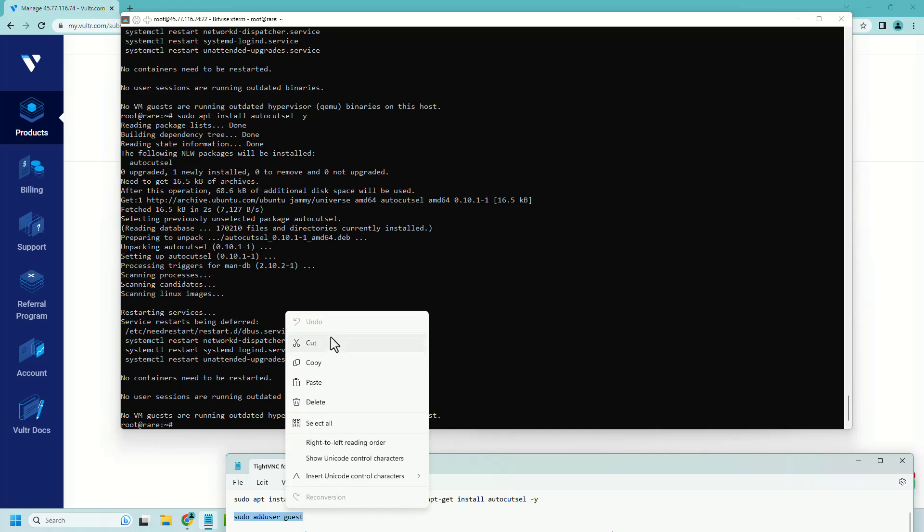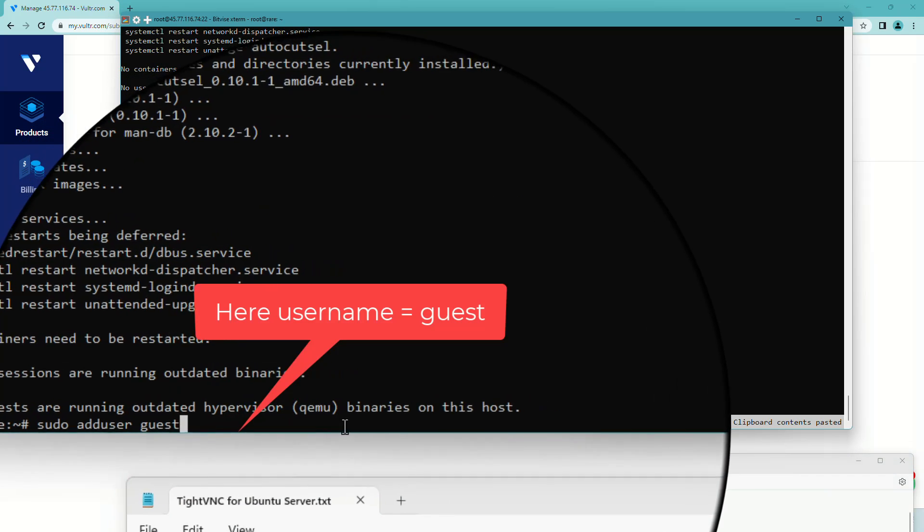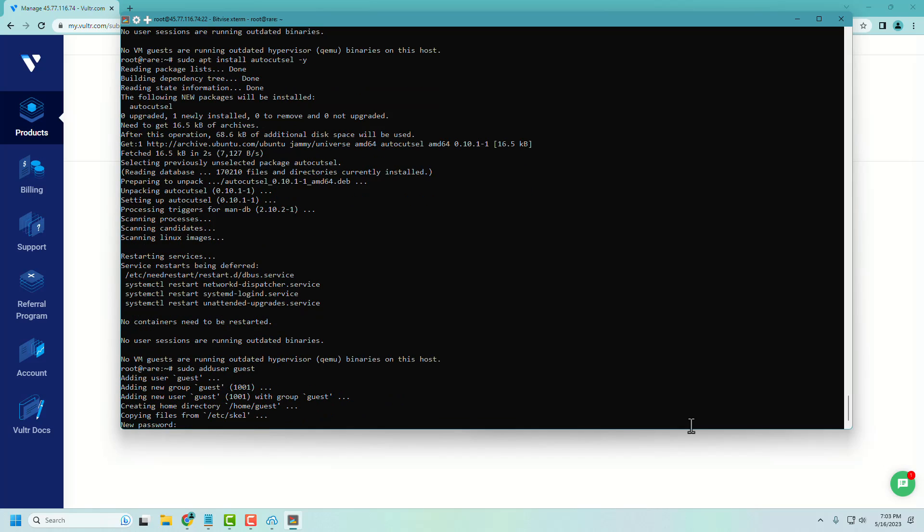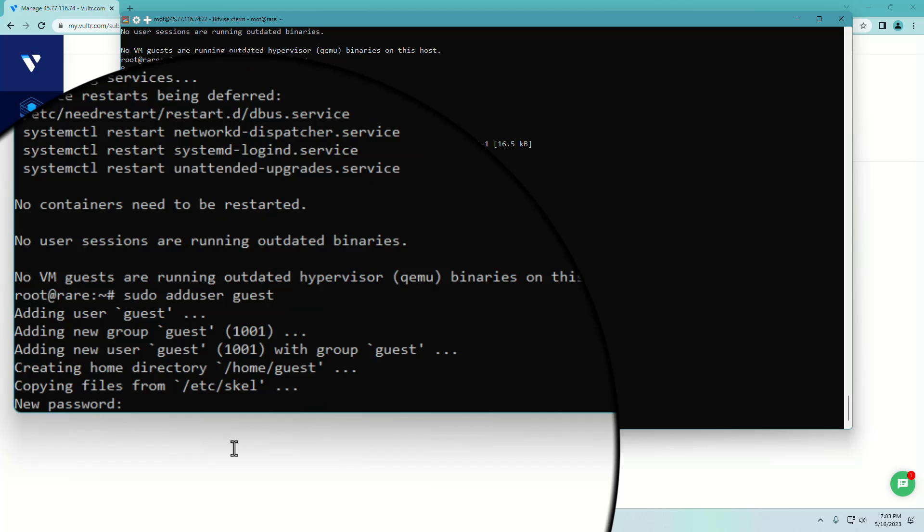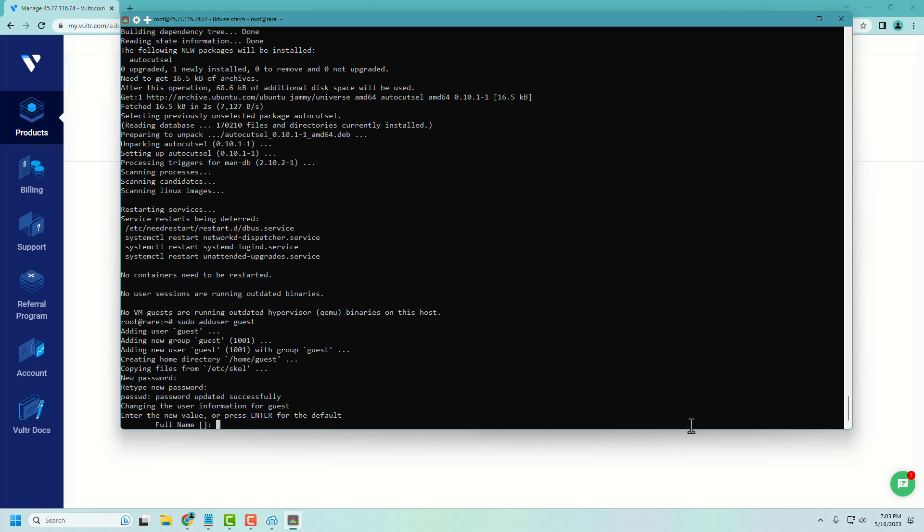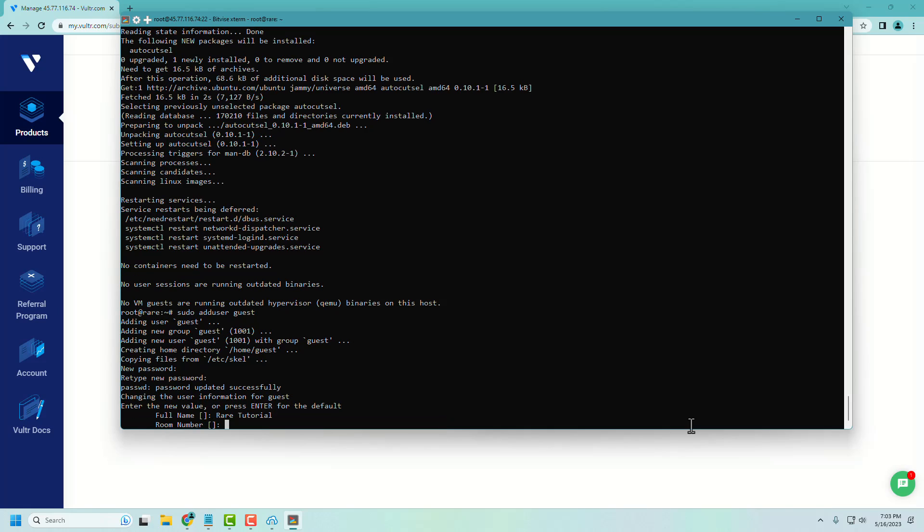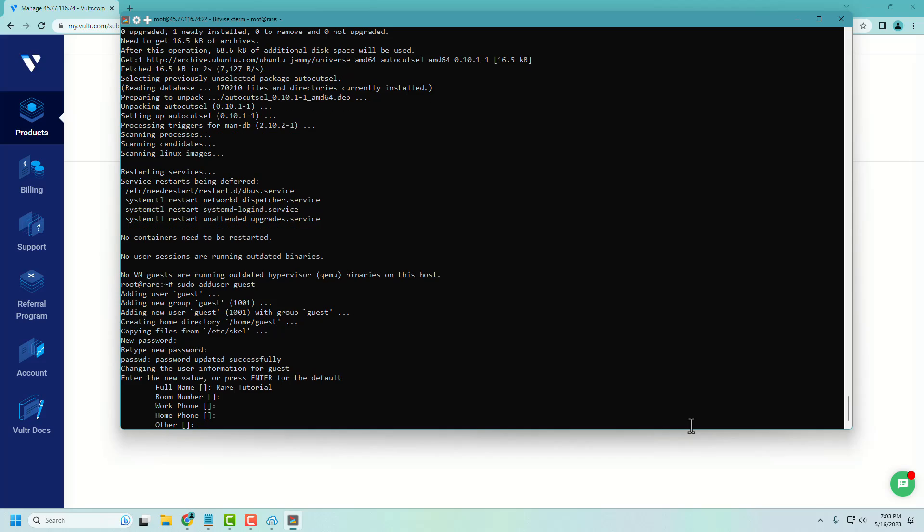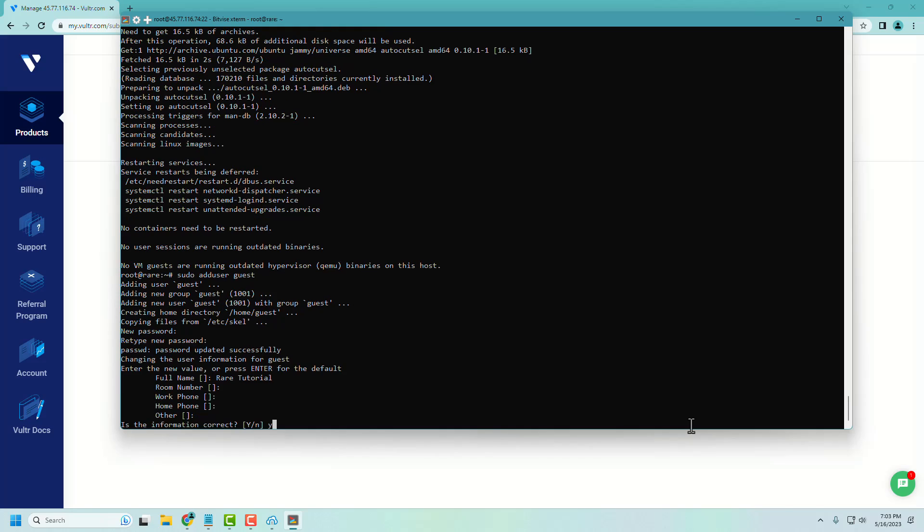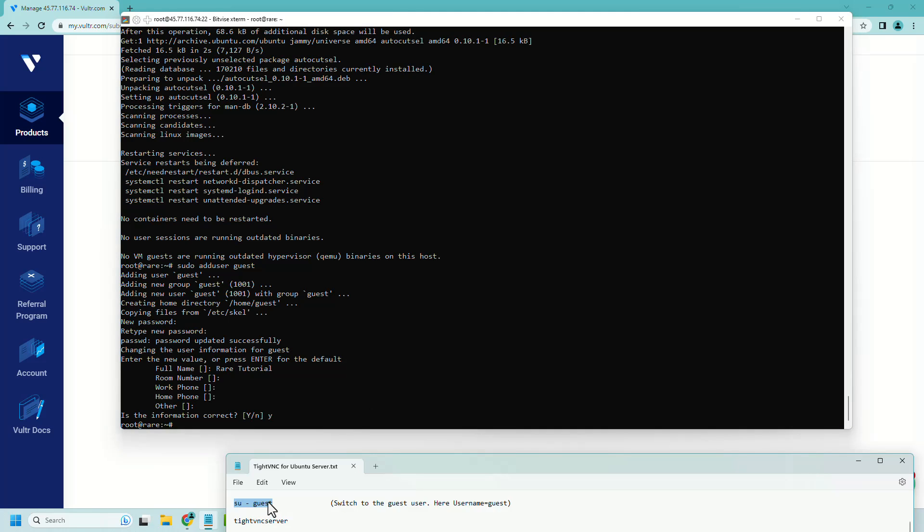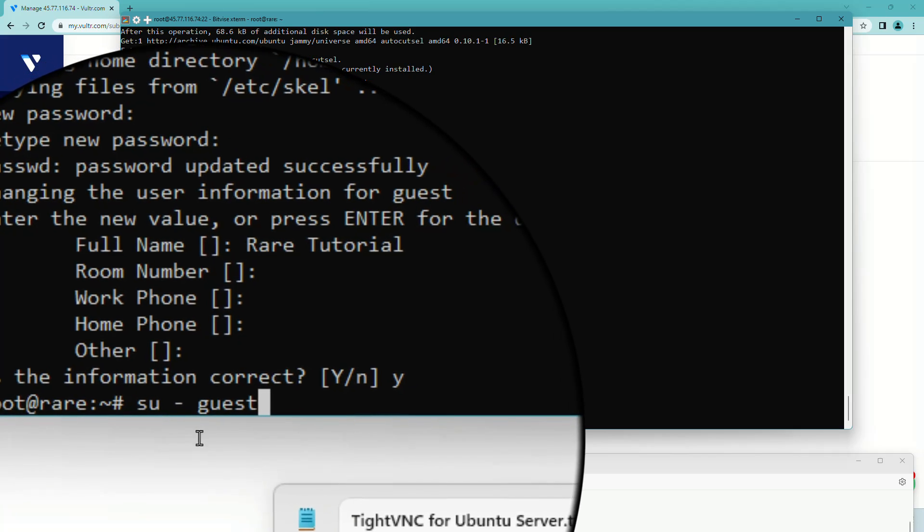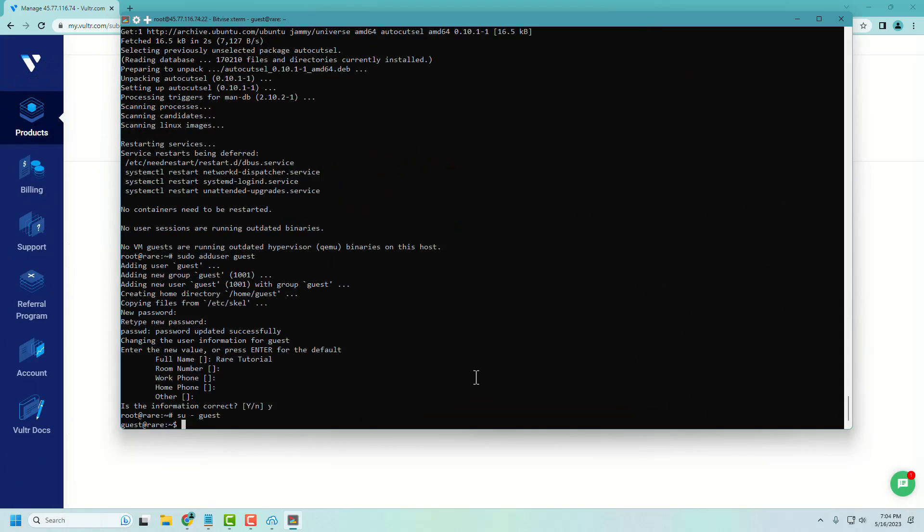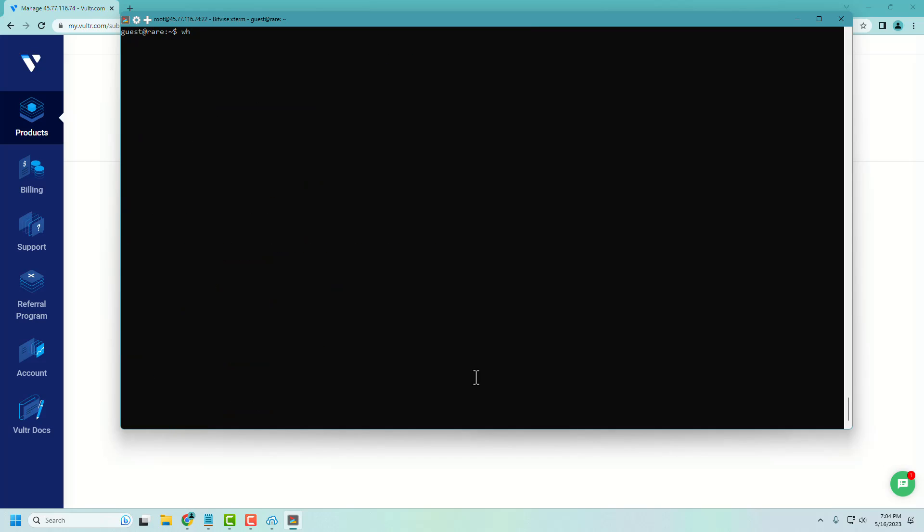Now we are adding a standard user for Ubuntu. Username is guest. Now let's set the password for the new user guest. Currently we are in root user mode. Let's switch to our newly created account with the username guest. I successfully switched to user guest.